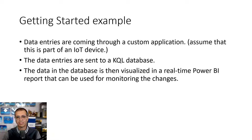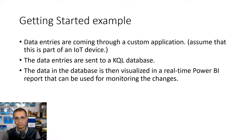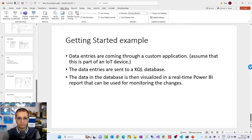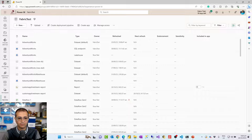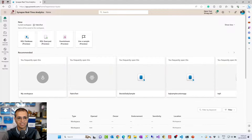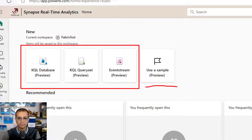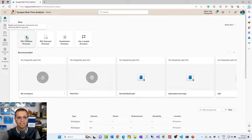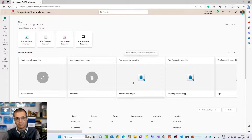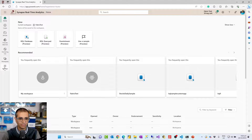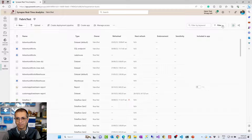Now I'm going to show you one example of how this works. Since I don't have any IoT devices in this demo, I'm creating a custom application using JavaScript. Imagine this custom application is actually inside an IoT device capturing temperature and sending it to event stream. Event stream will capture this information and send it to the KQL database, and finally we'll have a Power BI near real-time report connecting to that KQL database to monitor the changes. To build this example, first go to your Microsoft Fabric portal and then go to the real-time analytics area.